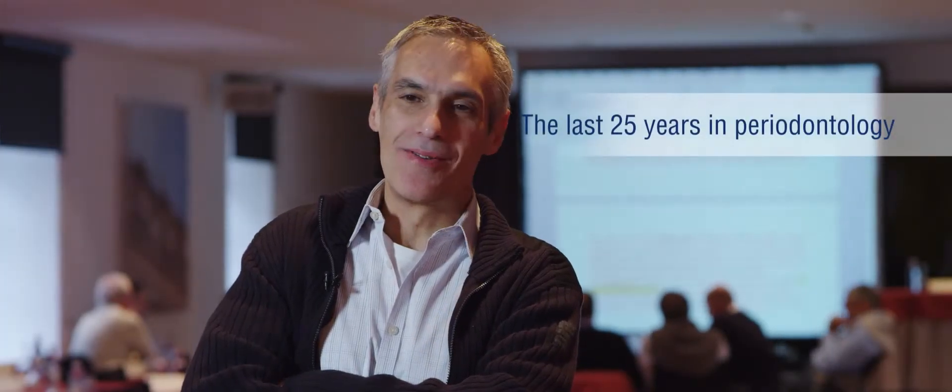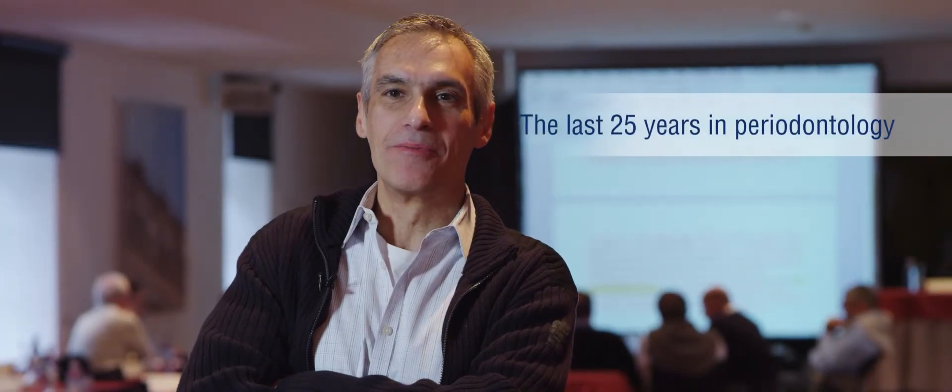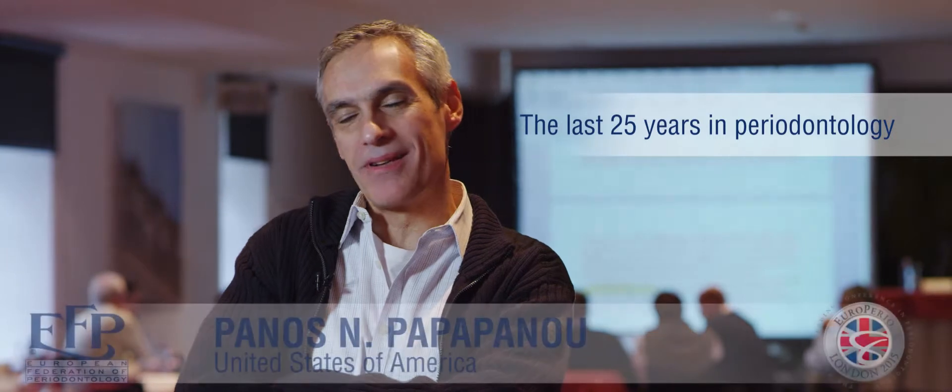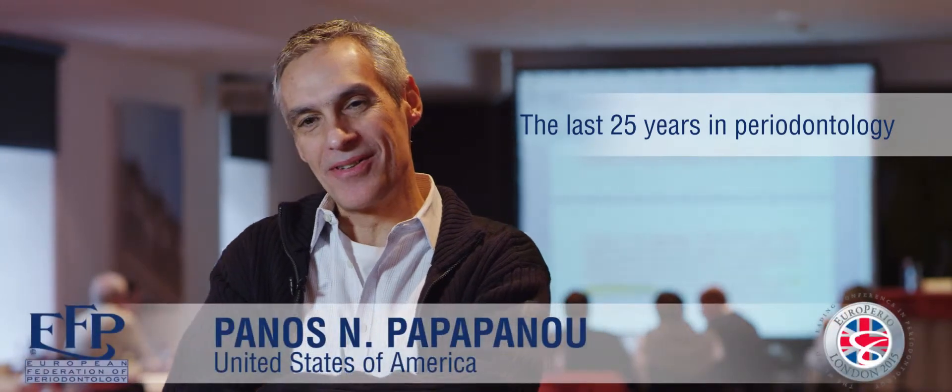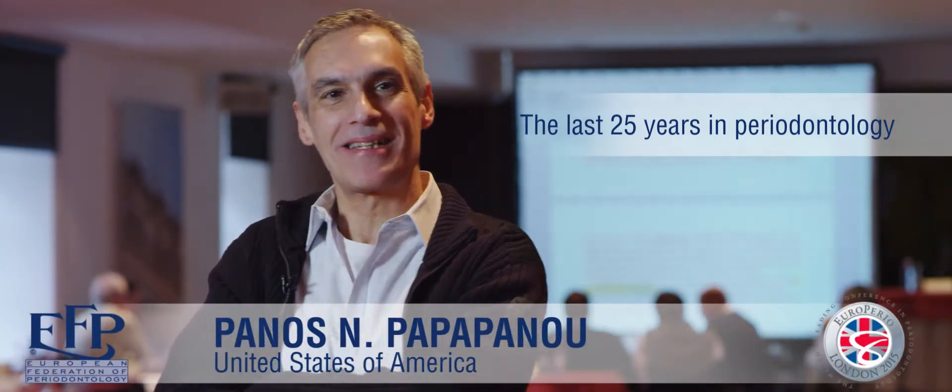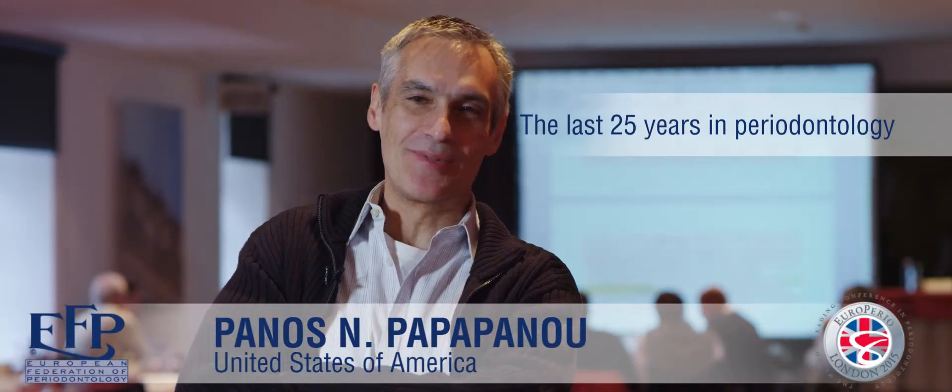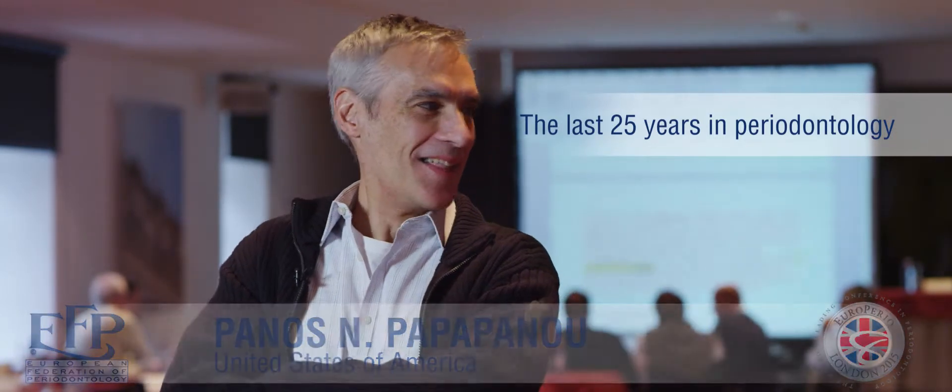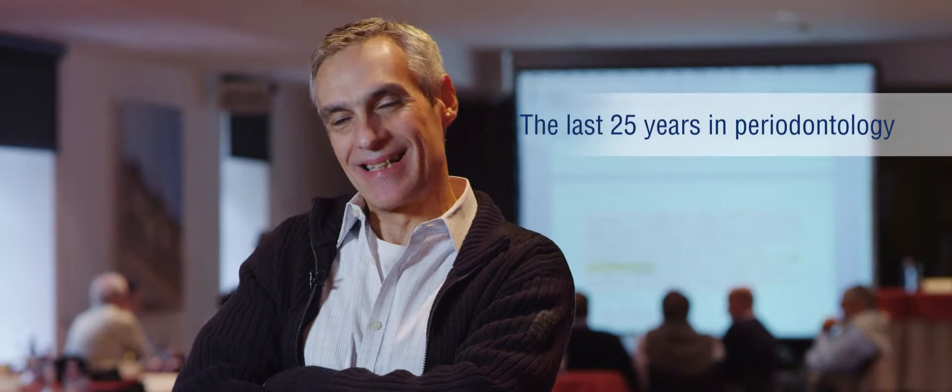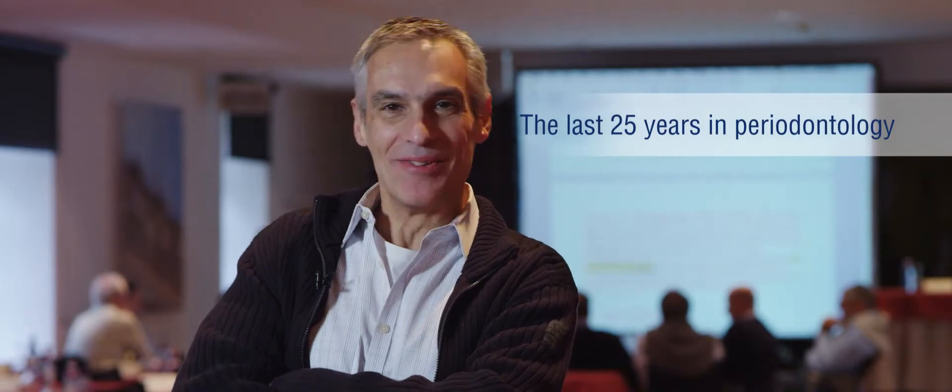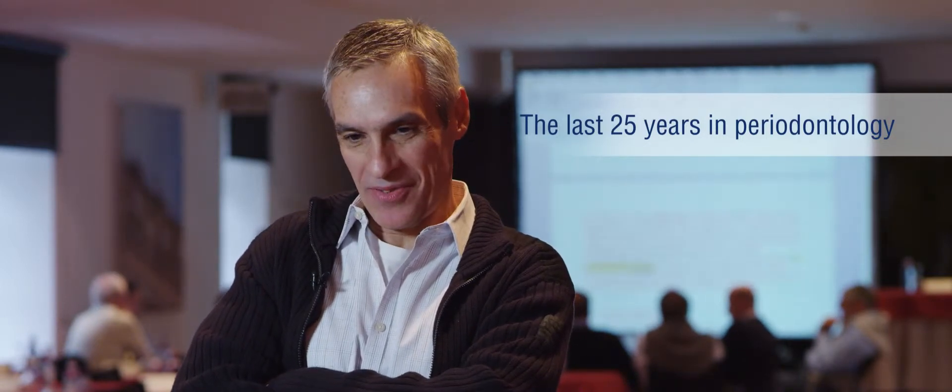You only get these kinds of questions about how things have developed when you get up there in years. So if you ask me what has happened over the last 20 years, then I realize that I've been around for the last 20 years, so that's not necessarily a positive thing.